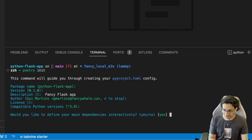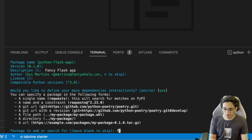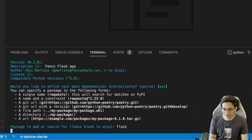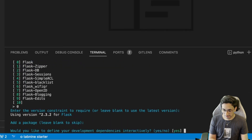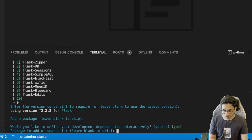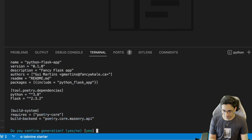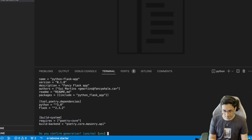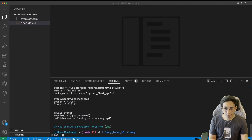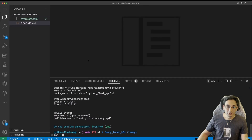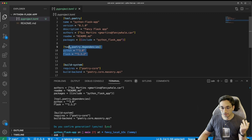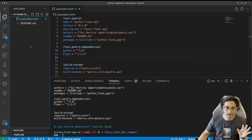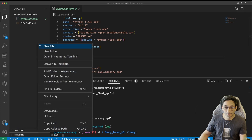And now we're just going to define the dependency. We need Flask, and that's the first one. And that's fine for now. It just defines now the project so we can install the dependencies and all that — very similar to what we did before.